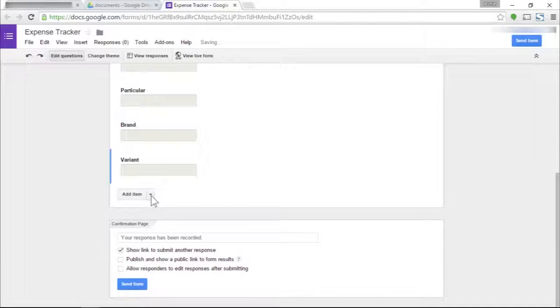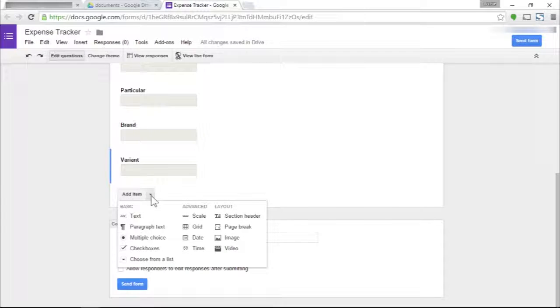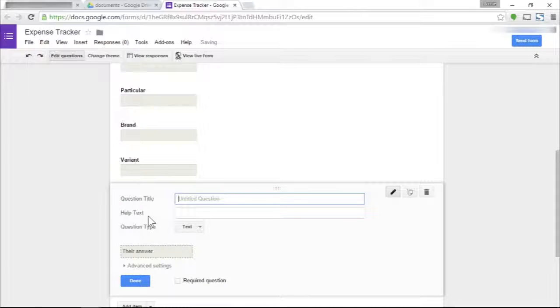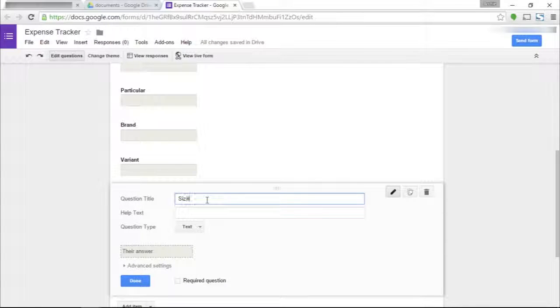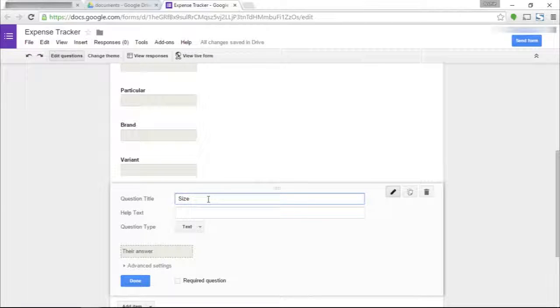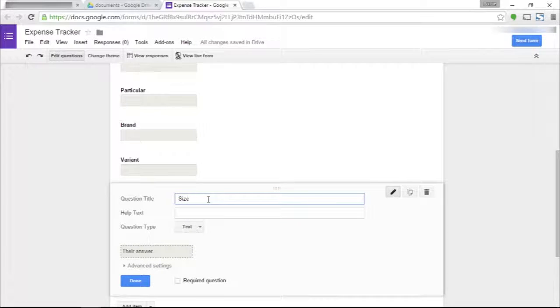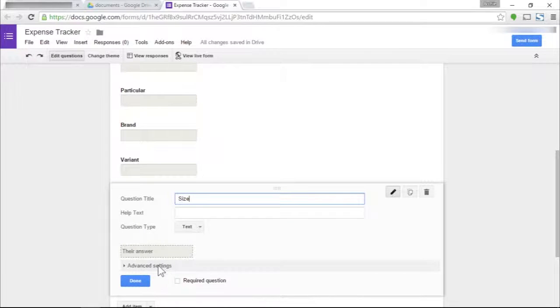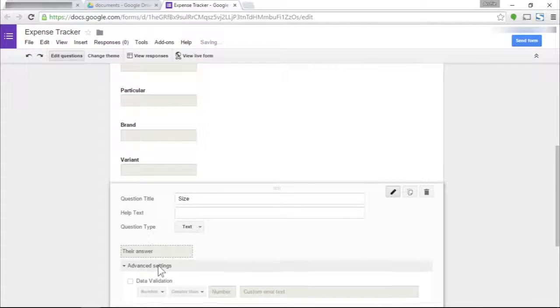Next we have the size field, which can be the quantity or size of the purchase. The data we put here can be one piece, two piece, three gallons, four dozens, five grams, and so on. You can convert this to a numbers only field by clicking here on advanced settings.